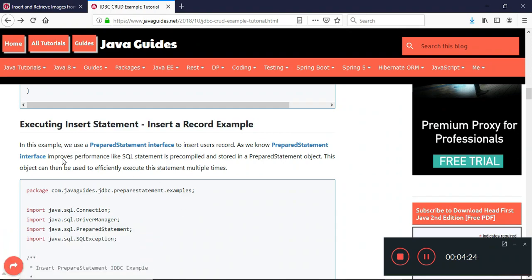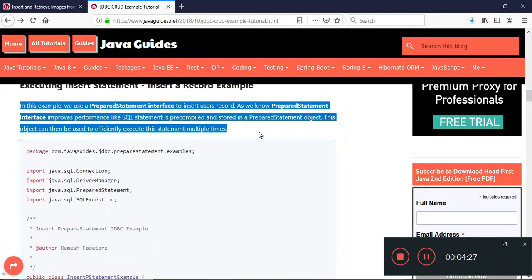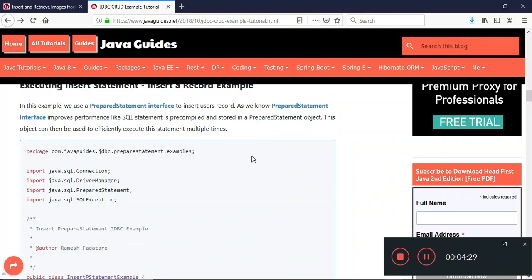The next step is to insert a record into the database. We use the PreparedStatement object to insert records because PreparedStatement improves performance — the SQL statement is pre-compiled and stored in the PreparedStatement object. This object can then be used to efficiently execute the statement multiple times.